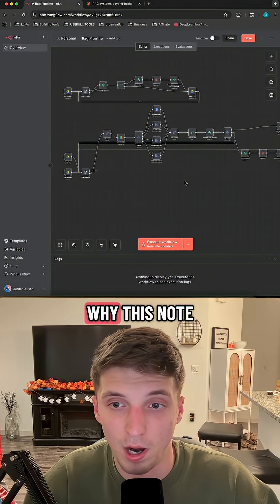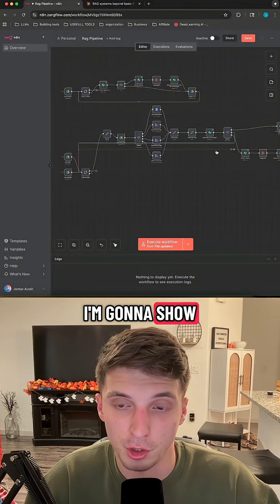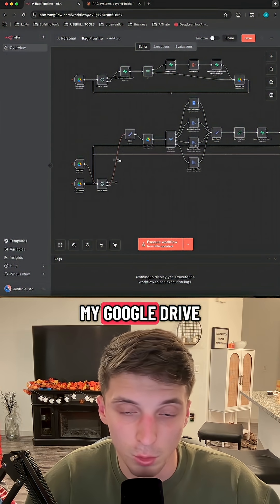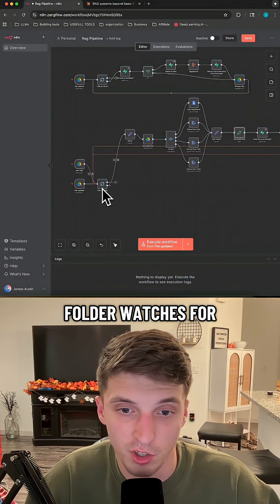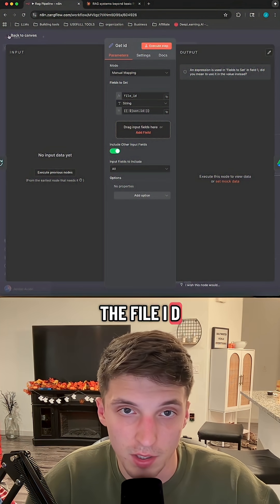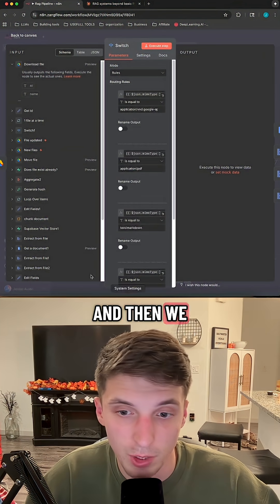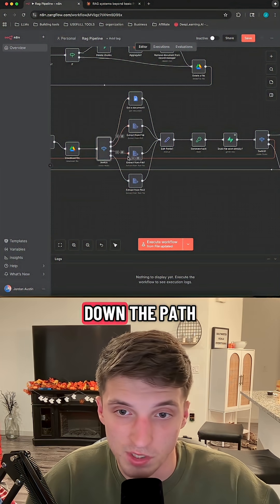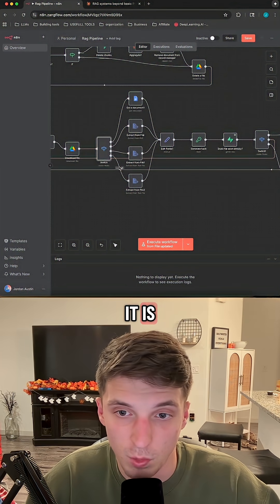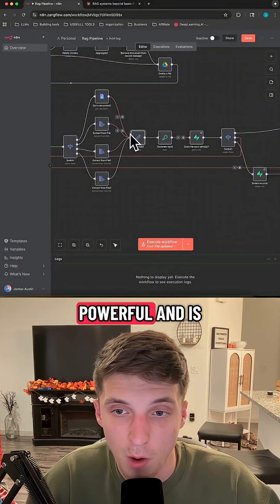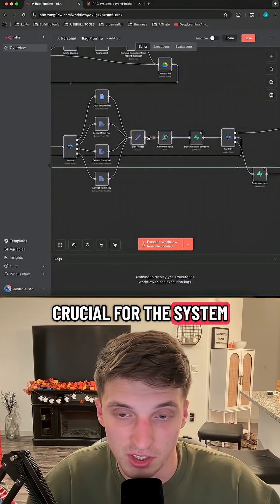The first example of why this node is so powerful — I'm going to show you a situation in my RAG data pipeline. Basically, my Google Drive folder watches for either a new file or an updated file. We then grab the file ID, download the file, determine what kind of file it actually is, go down the path for that file type, and extract the text from it.